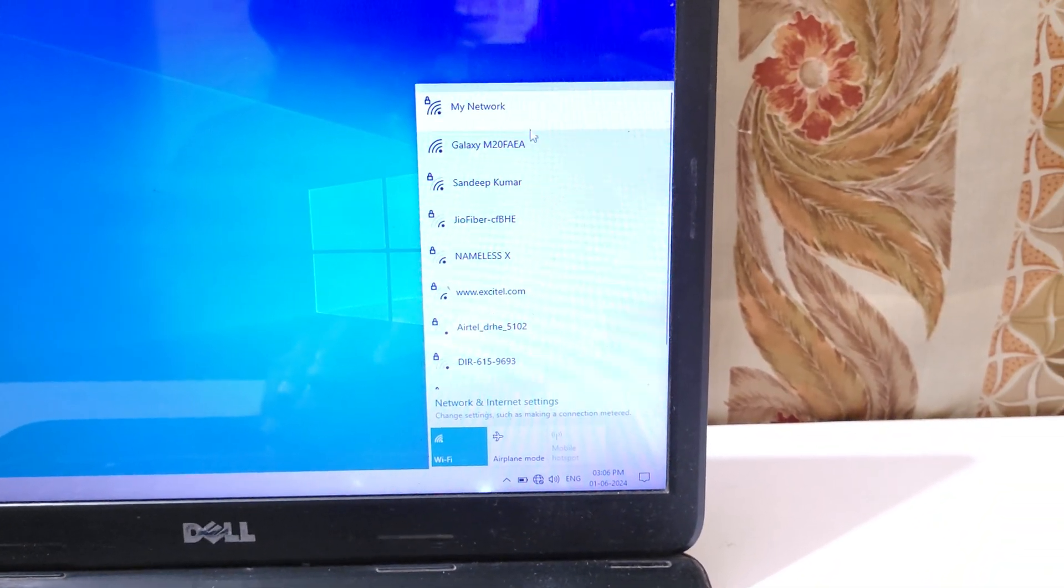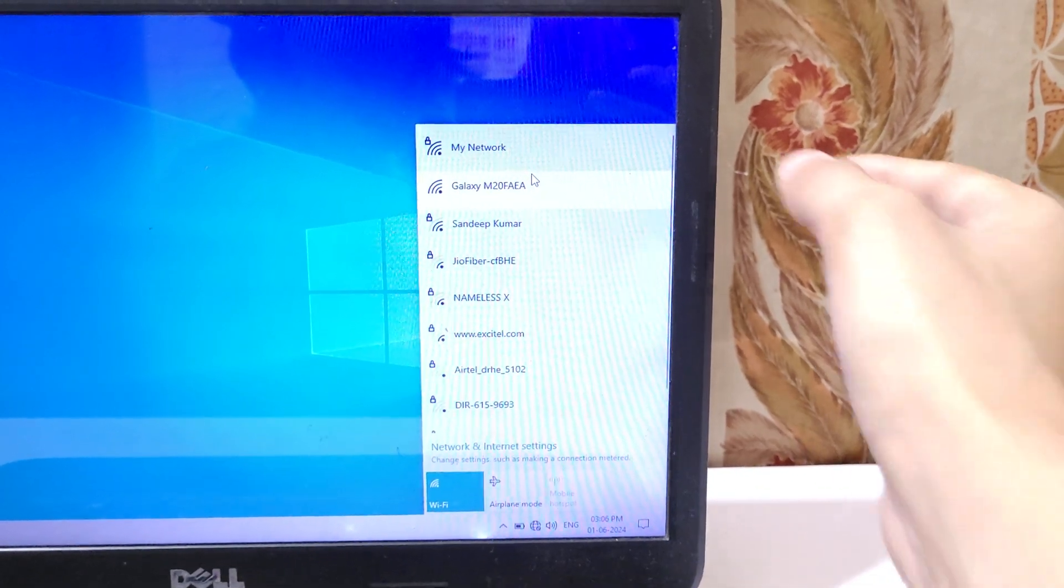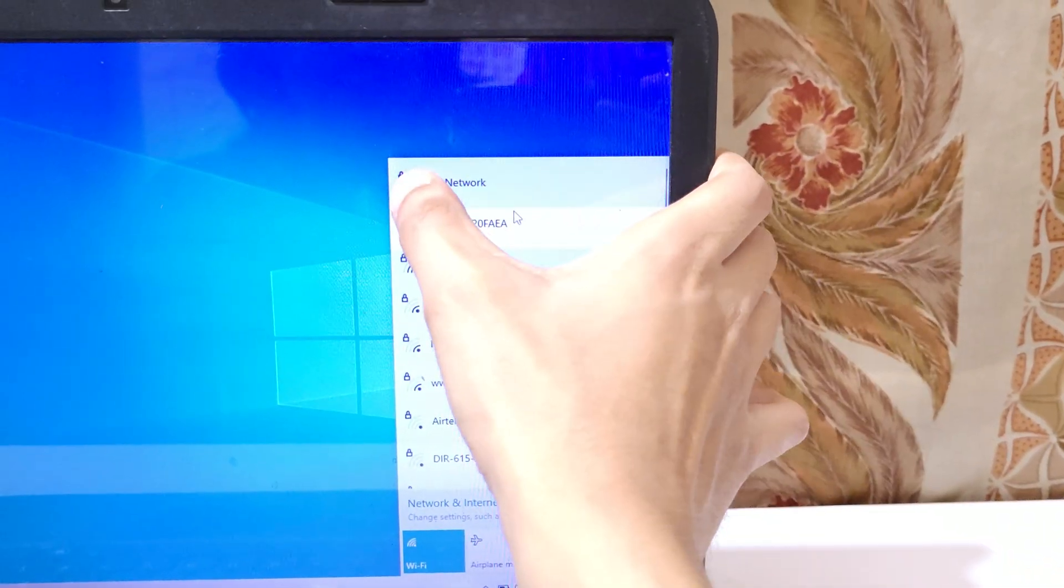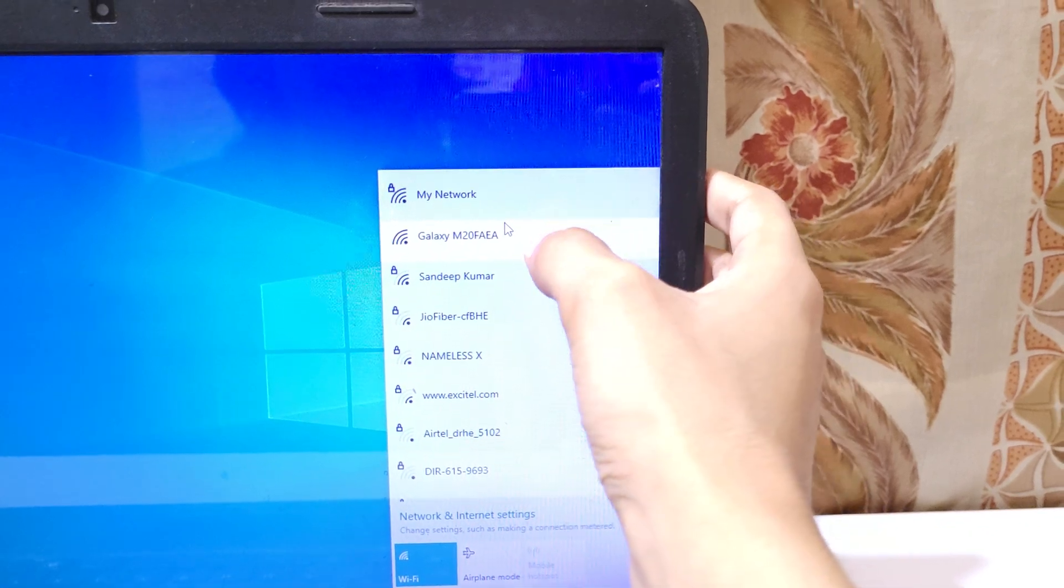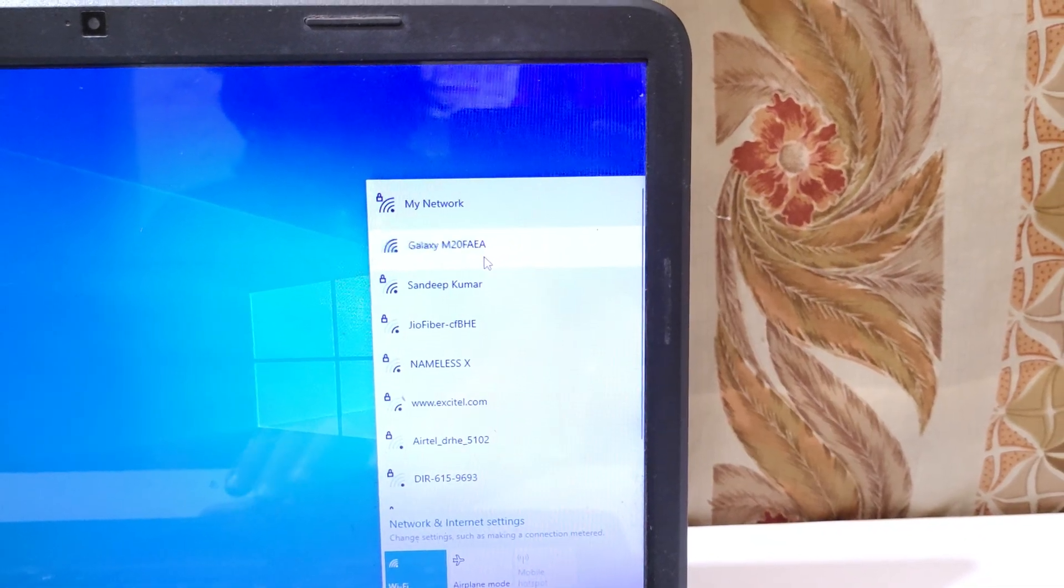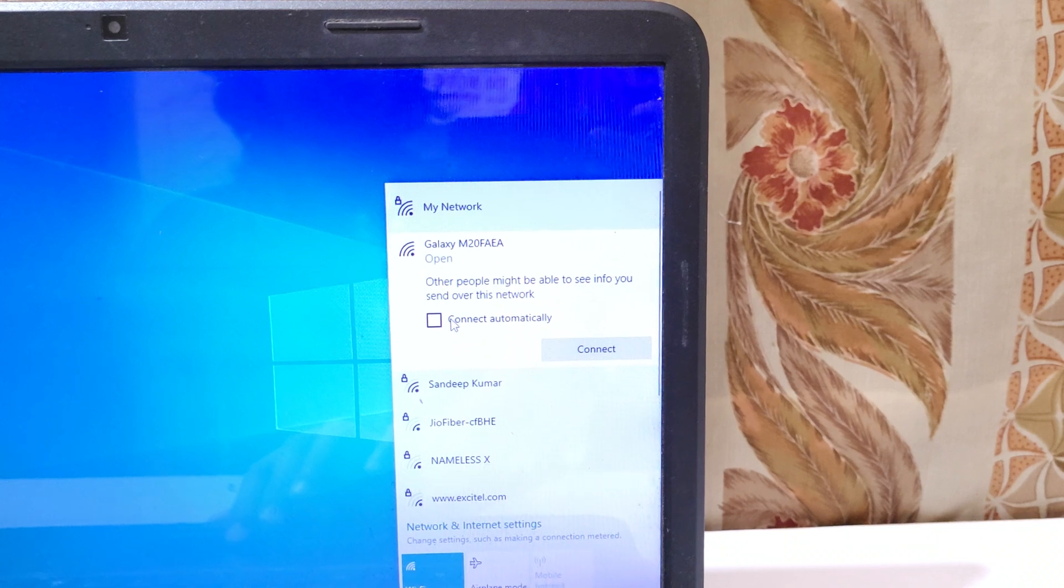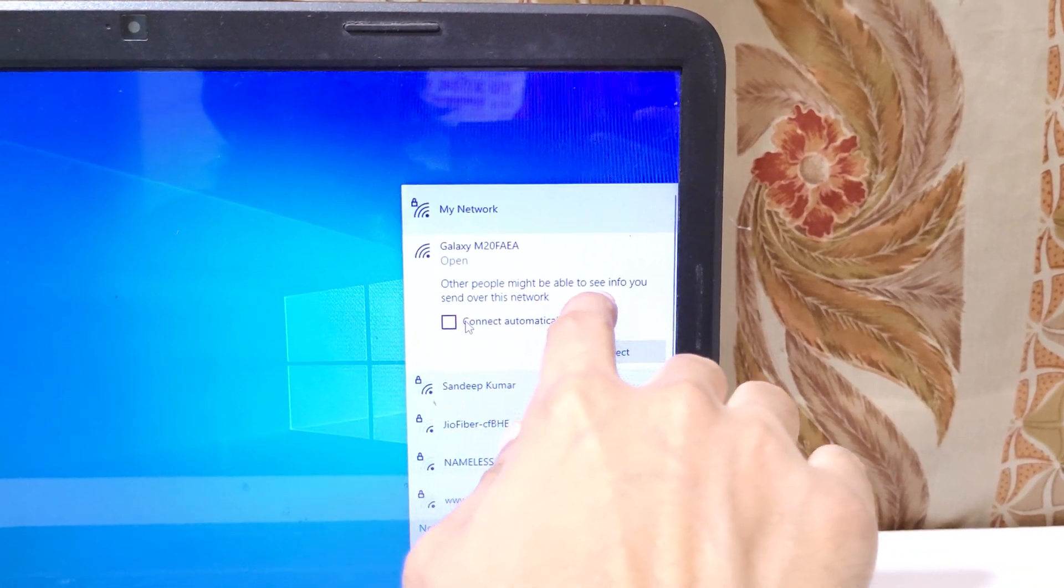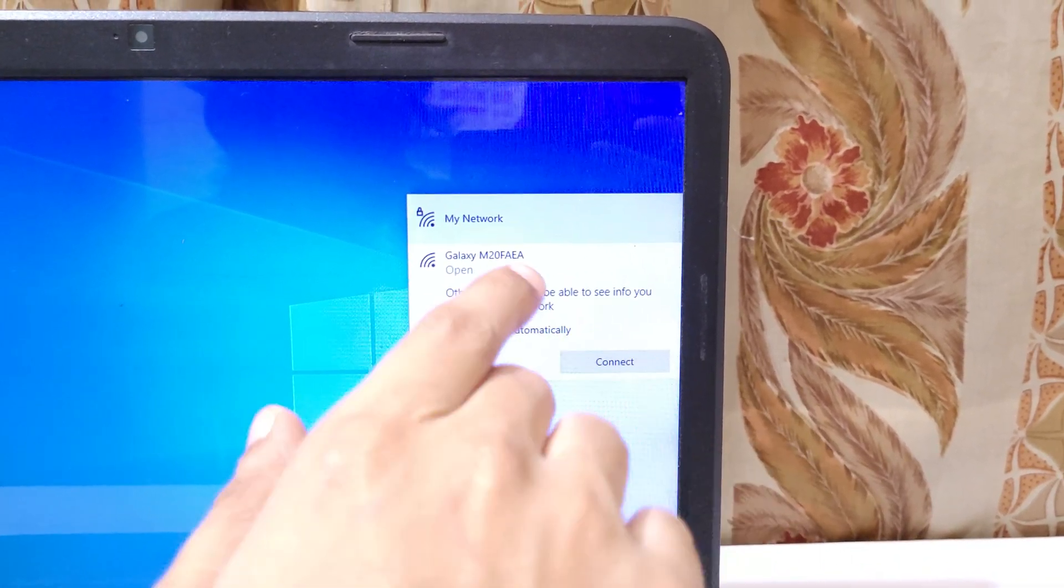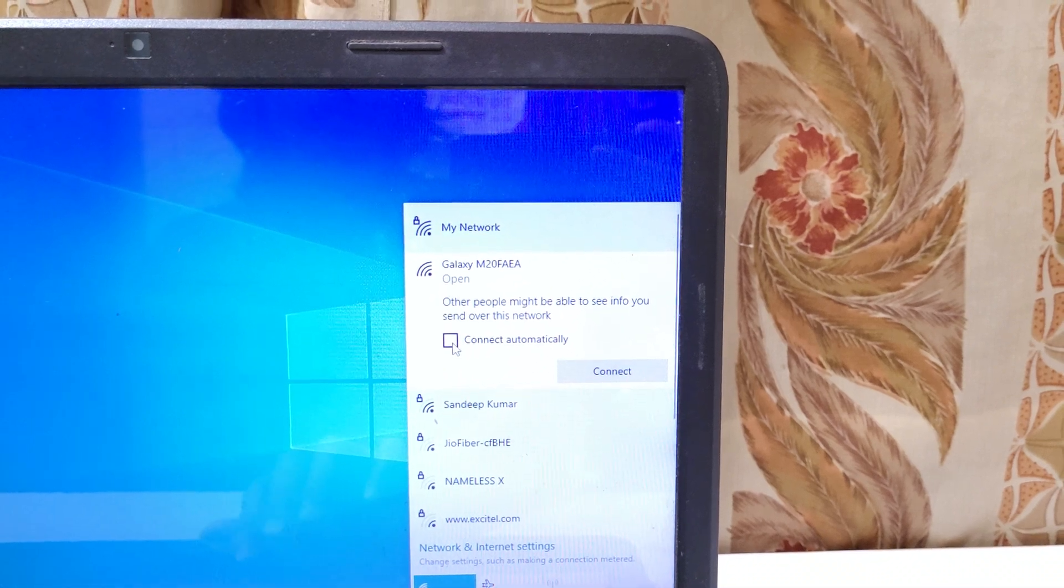You can see now the Wi-Fi network is successfully enabled and you can see there are two types of network available. This is the secure network and this is the open network. In open network there is no need to do anything. You can see other people might be able to see info you send over this network.